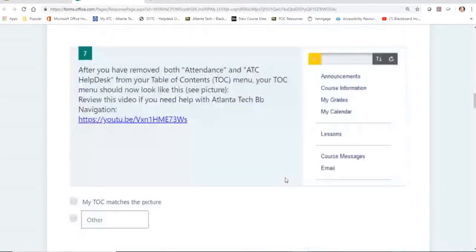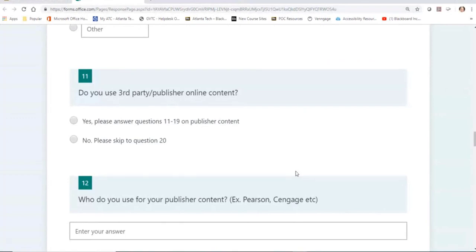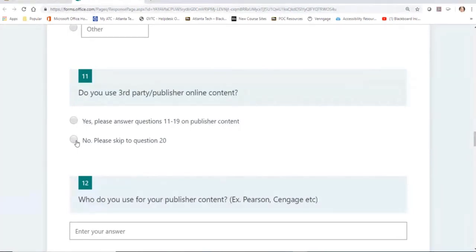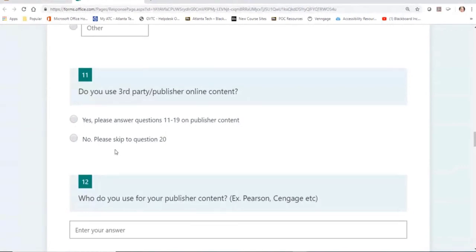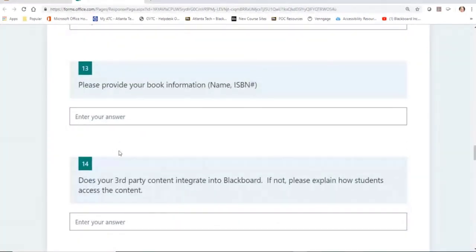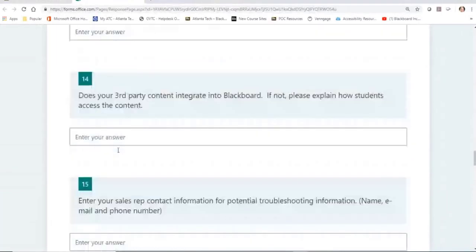Questions 11 through 19 have to do with third-party content. If you don't use any online content from a third-party or publisher, you can skip to question 20 by answering no. But if you do use third-party content, the next series of questions must be answered because I have to submit them to TCSG. This has a lot to do with student privacy — they want to make sure logins are private and grades are kept secure. If you use third-party publisher content, you may also need to call your sales rep to get some of the answers.